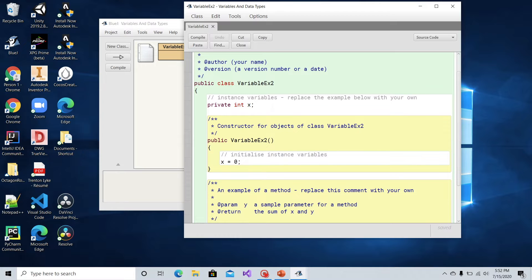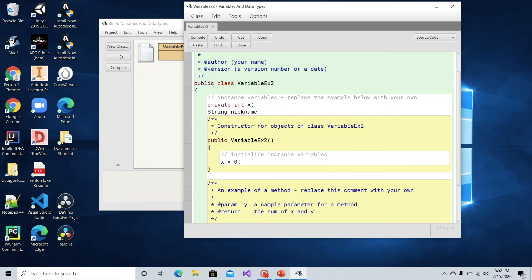Let's get started by establishing a variable in the class scope. You can see we already have an instance variable established in the class scope, but let's make our own. Let's go with a nickname — we'll make a string variable using the String class name to establish the data type, and just declare this variable for now. We'll give it a value in the constructor and specify that it has class scope.